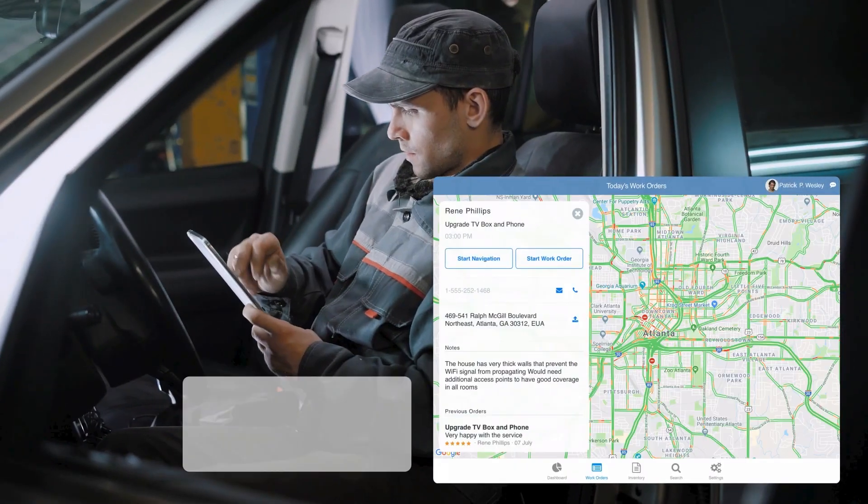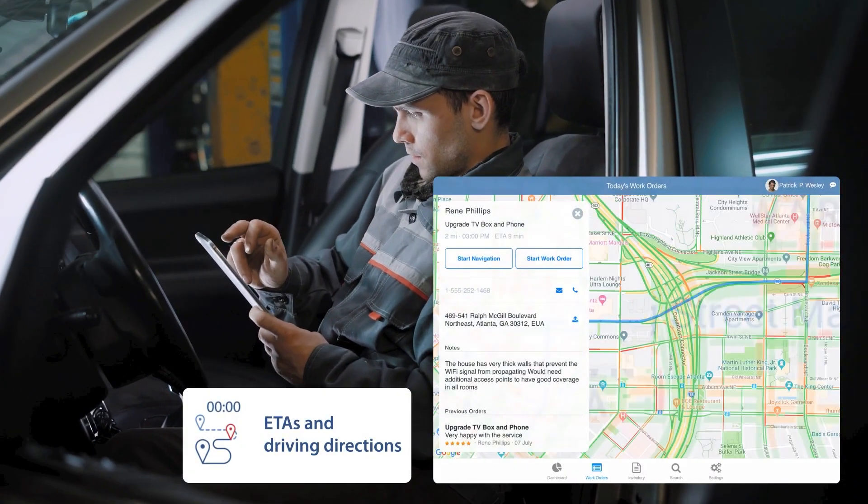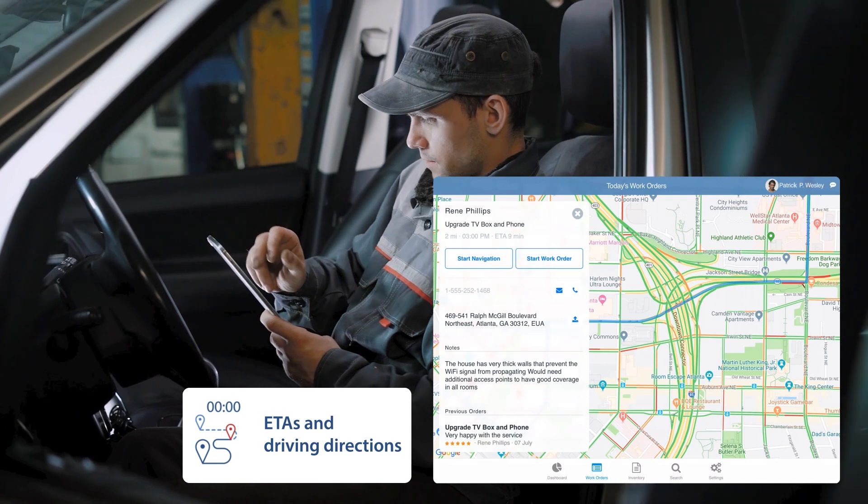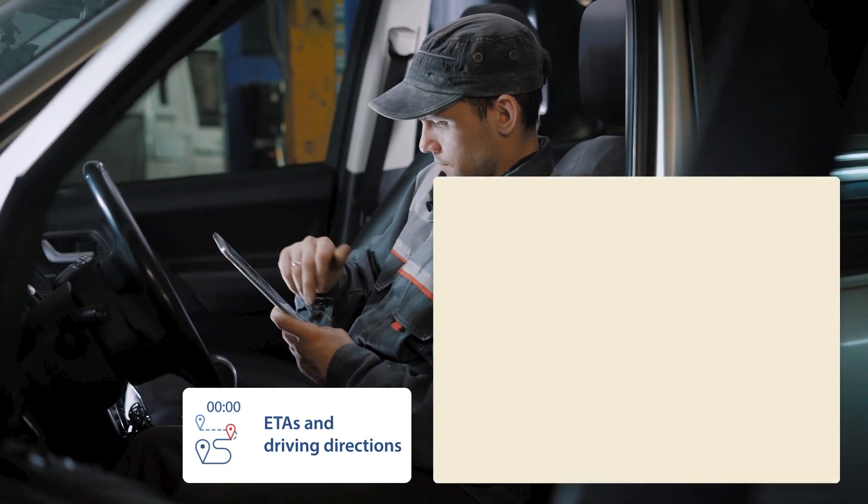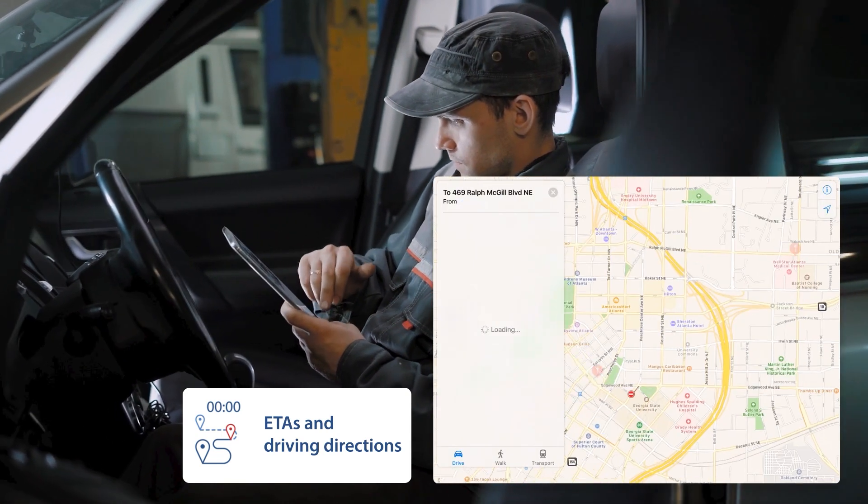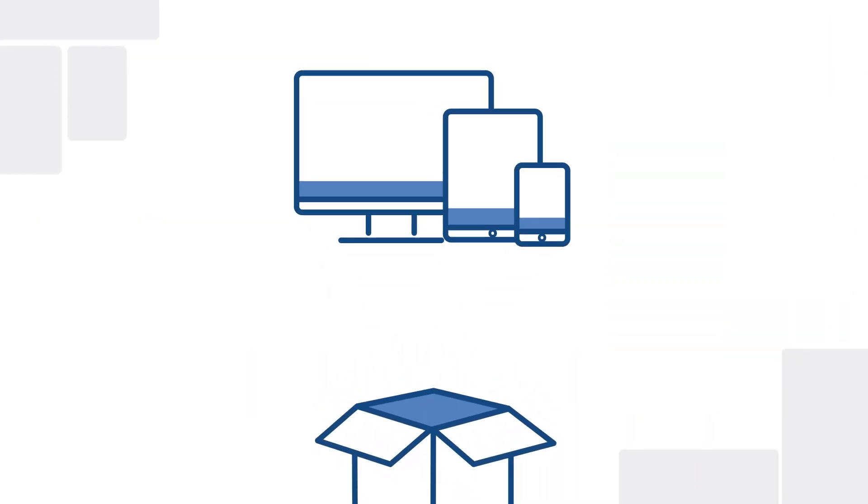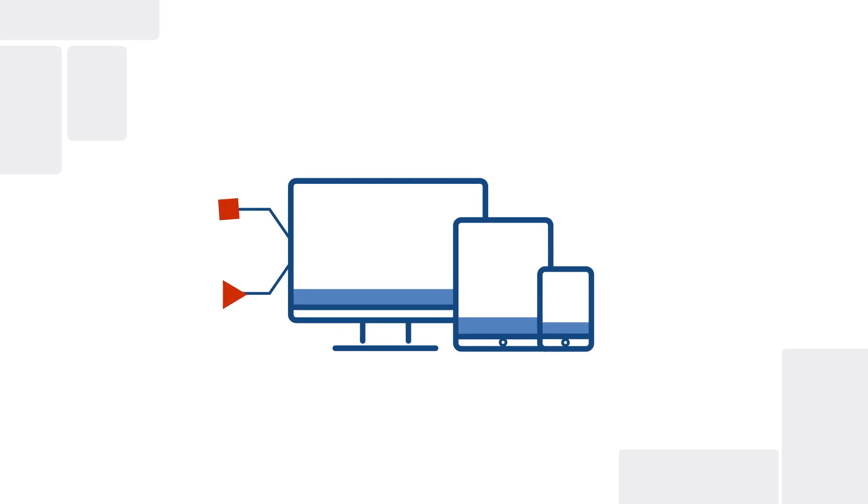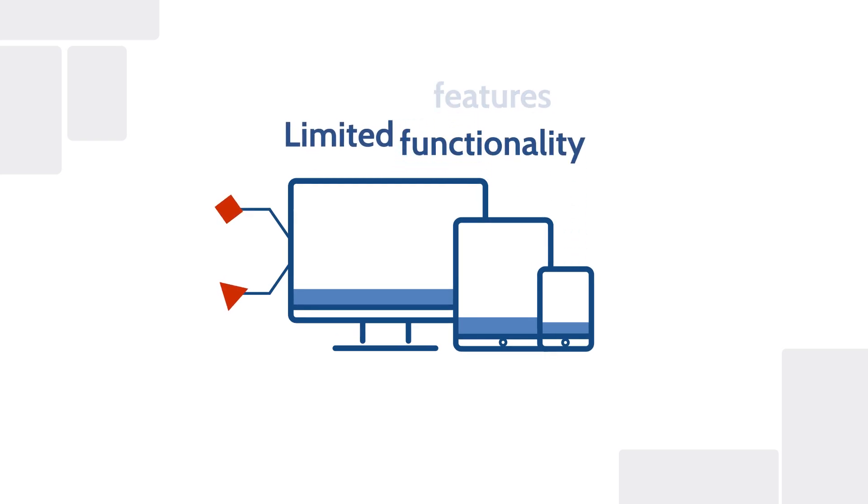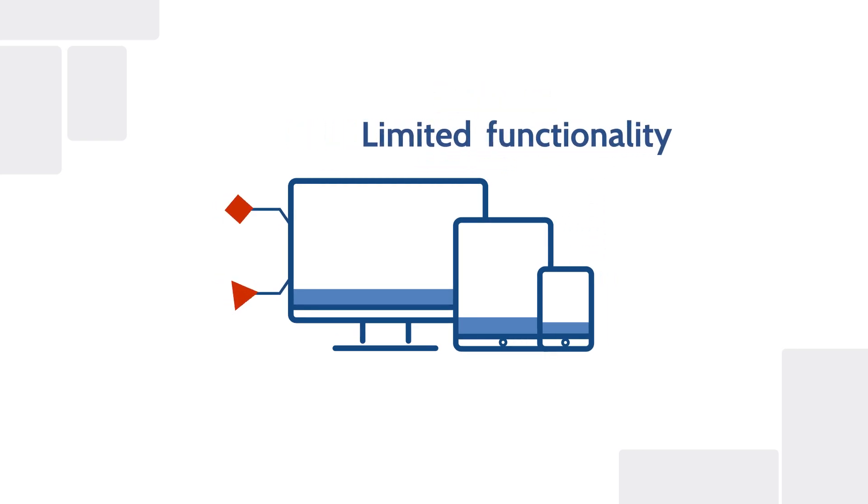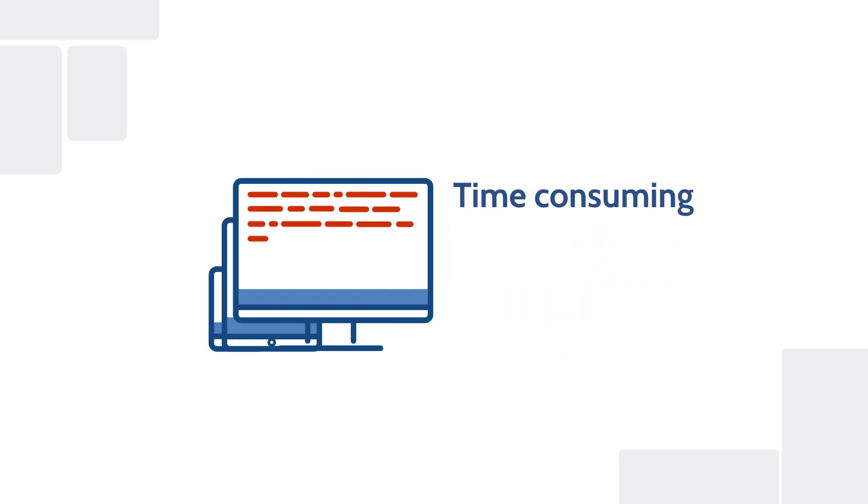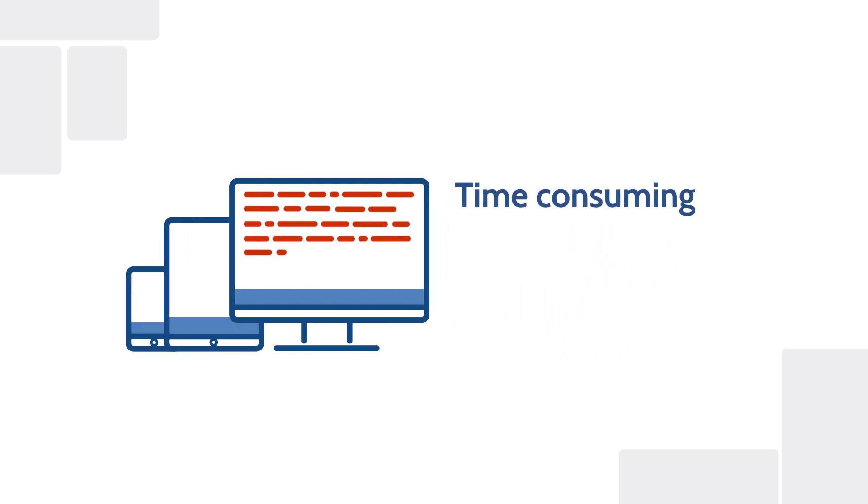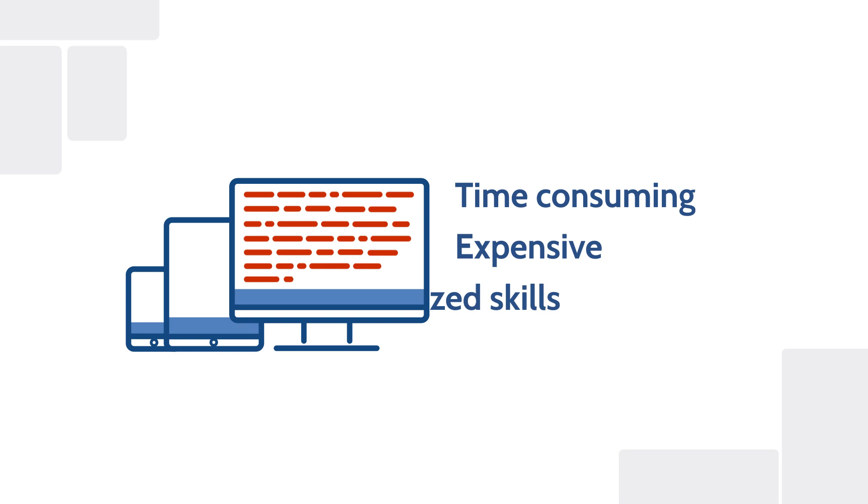The challenge is this: creating robust, well-designed mobile field service apps can be difficult. Using existing off-the-shelf software often results in sidecar apps with limited features and functionality. Building custom apps using traditional development methods takes time and often requires scarce, expensive, and specialized skills.